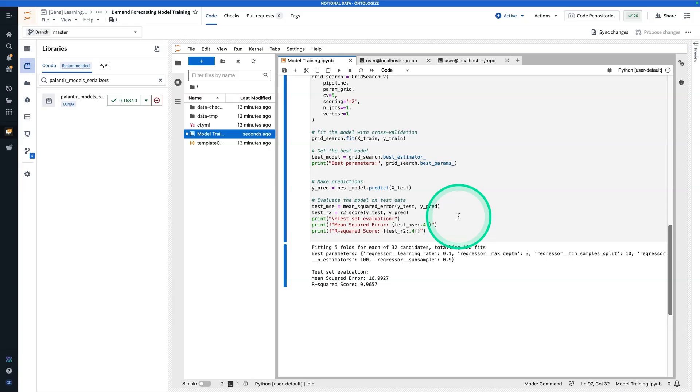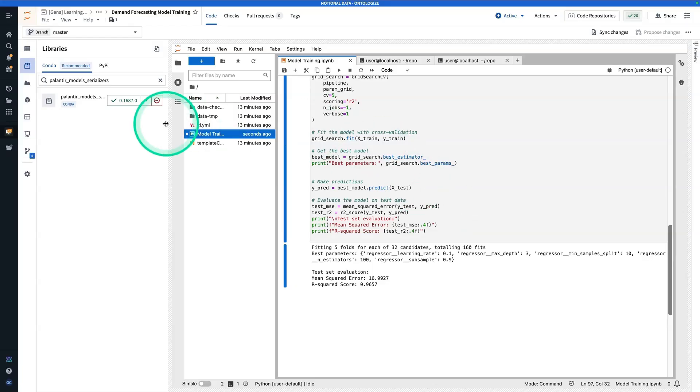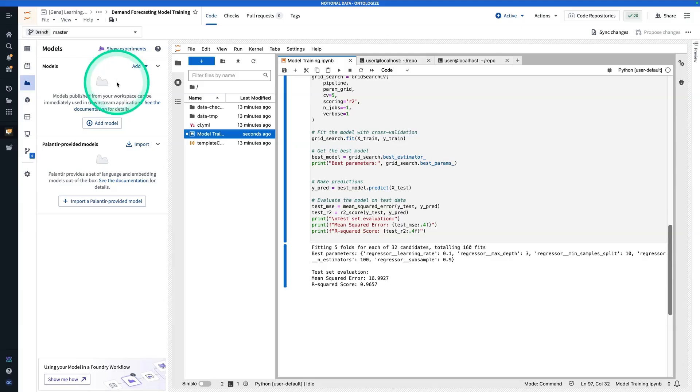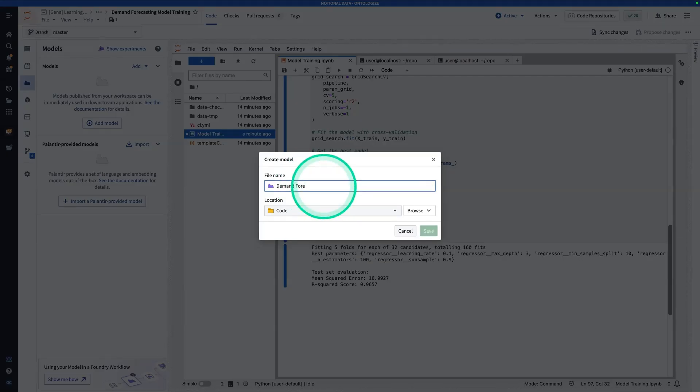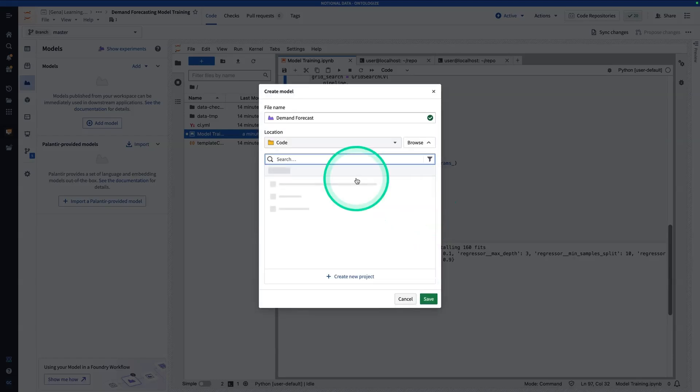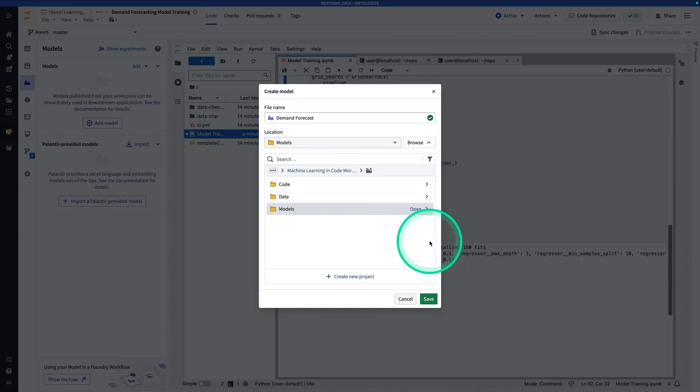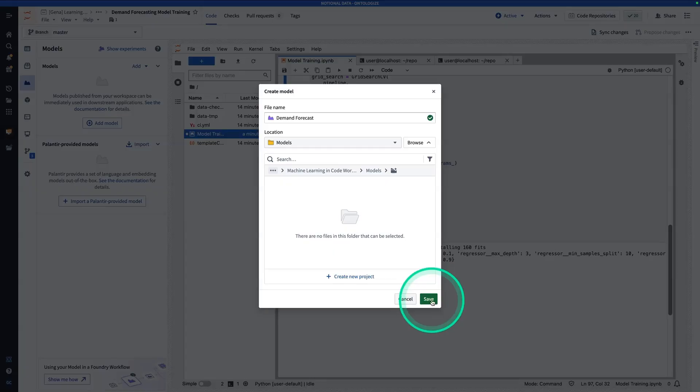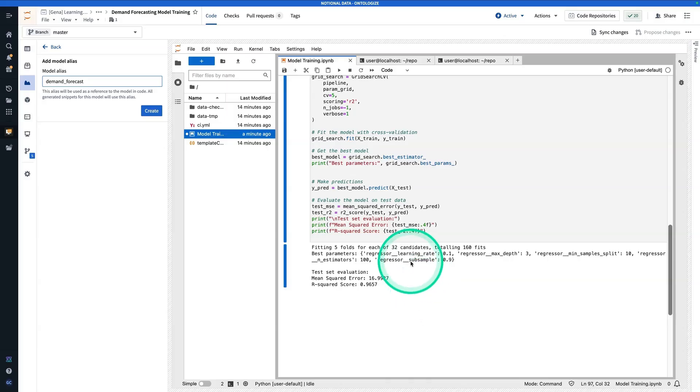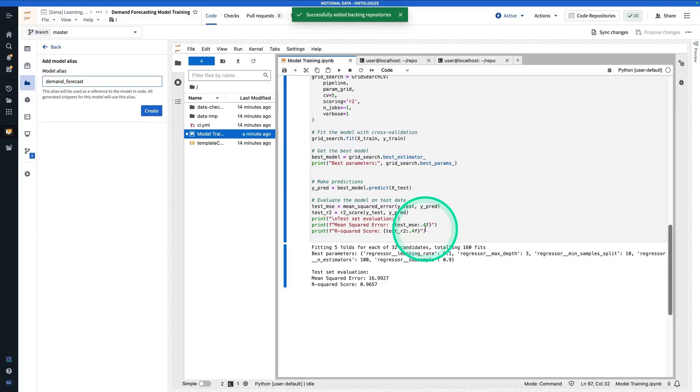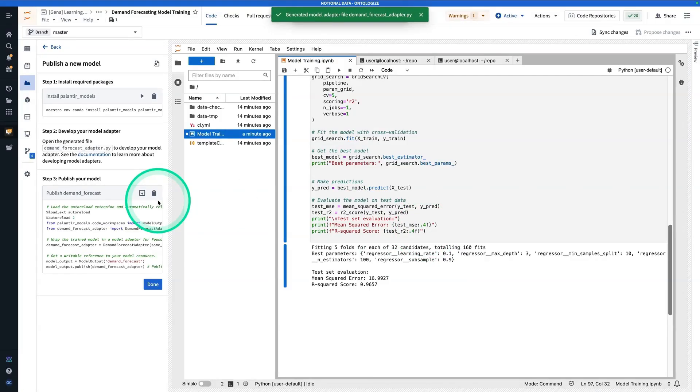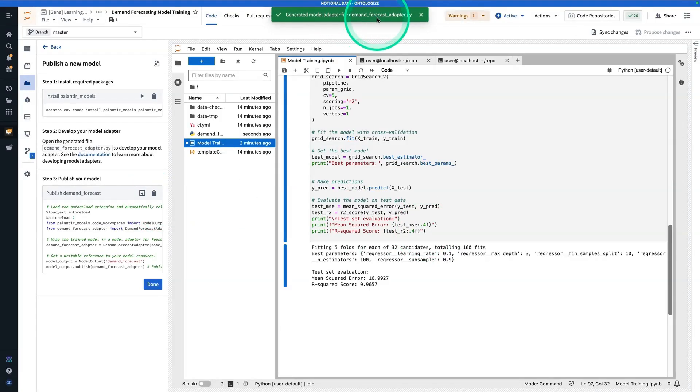So now that we have a trained model, these are all steps that you might have taken before, maybe on your local machine. Now is the part where we're going to publish the model into Foundry. We can do things like wrap it in a function and deploy it in workshop, or submit it to a modeling objective. Next step, we're going to navigate to this models tab over here. From here, you're going to hit add model, create new model. I'm going to call this one demand forecast. Now I did make a special folder for it, so I'm going to save it in my models folder. Now I'm going to hit save. And now here, I'm going to hit create. When you see this, just hit add package. So now you'll see this toast that we got a generated model adapter file, which is called demand forecast adapter.